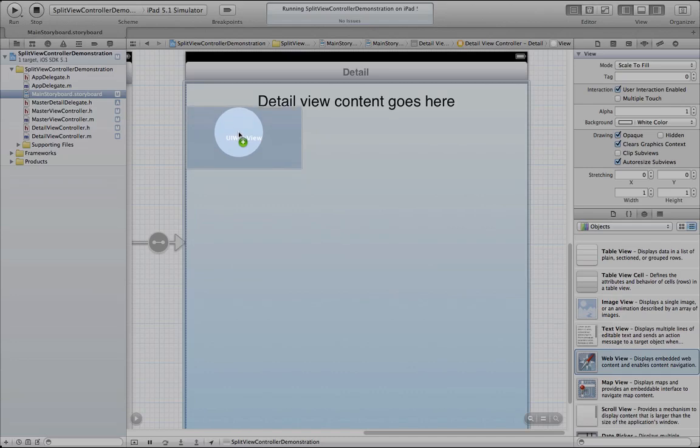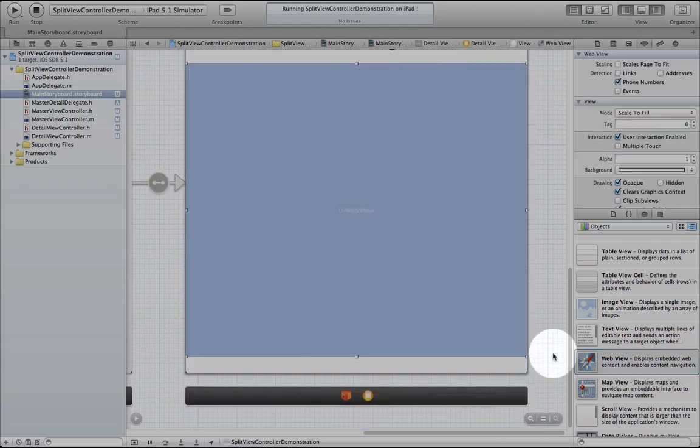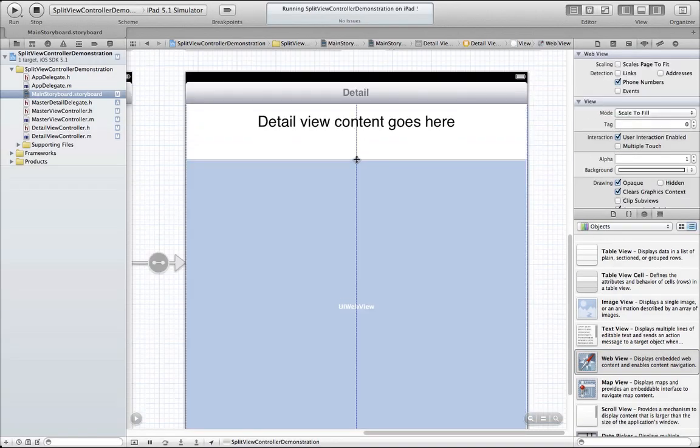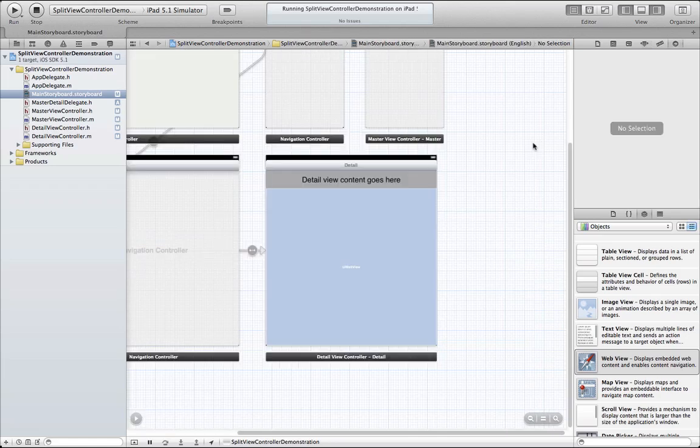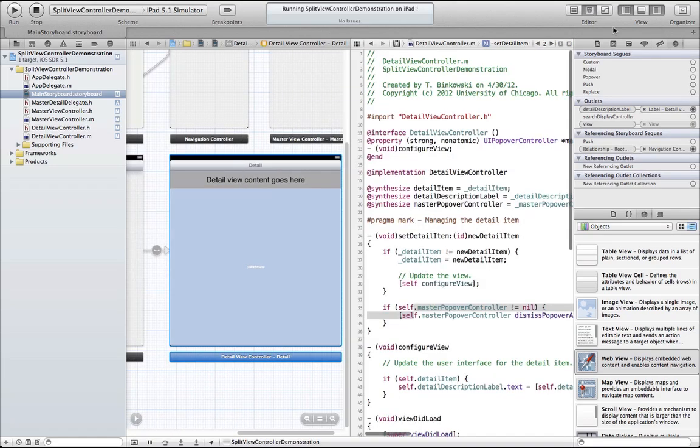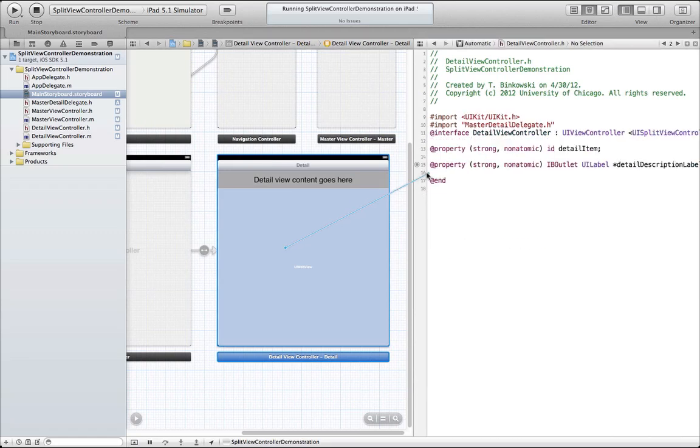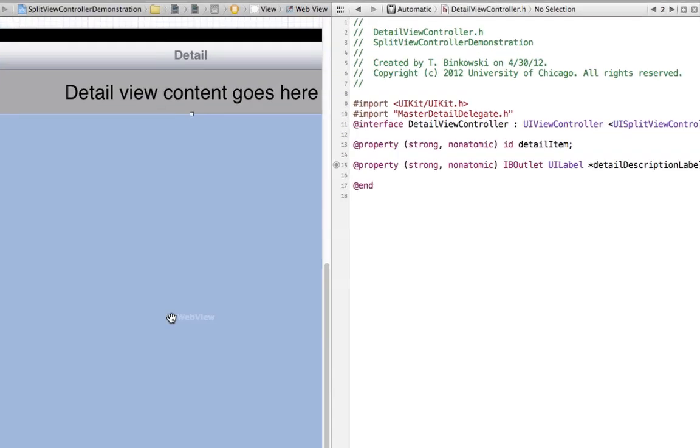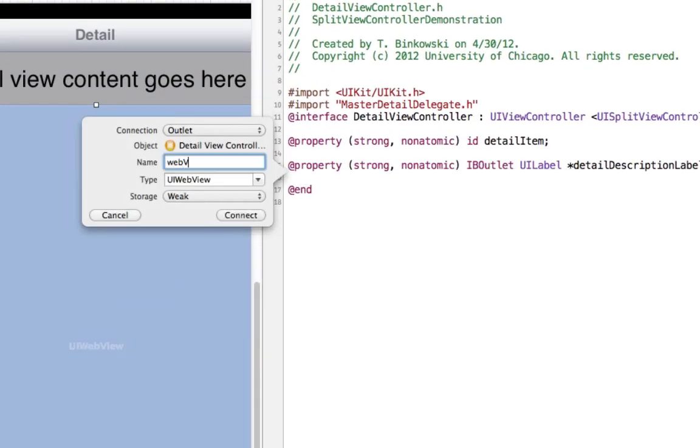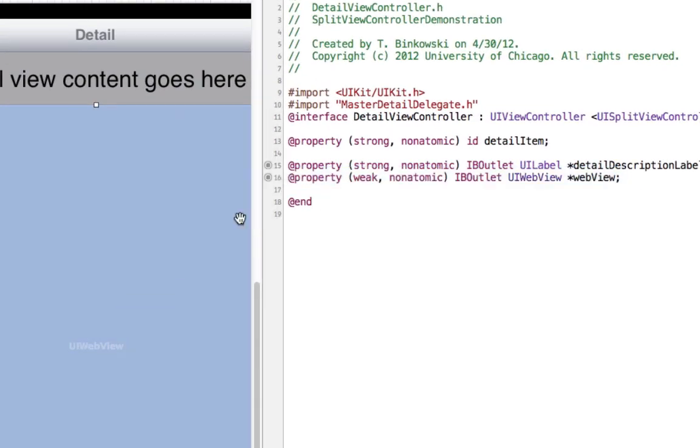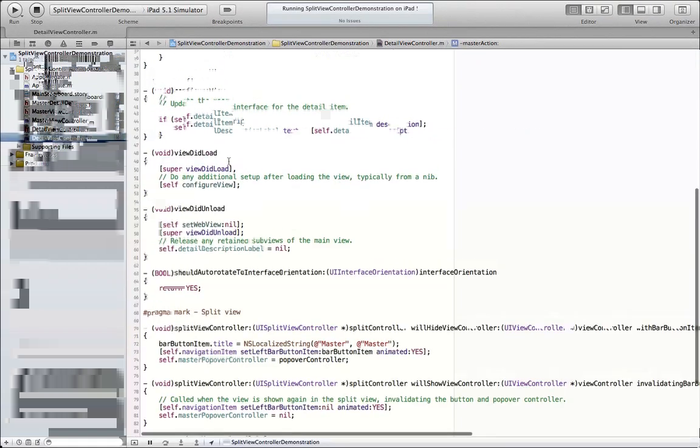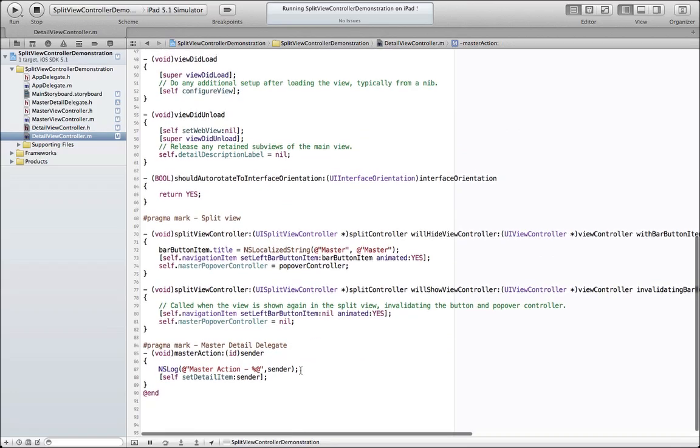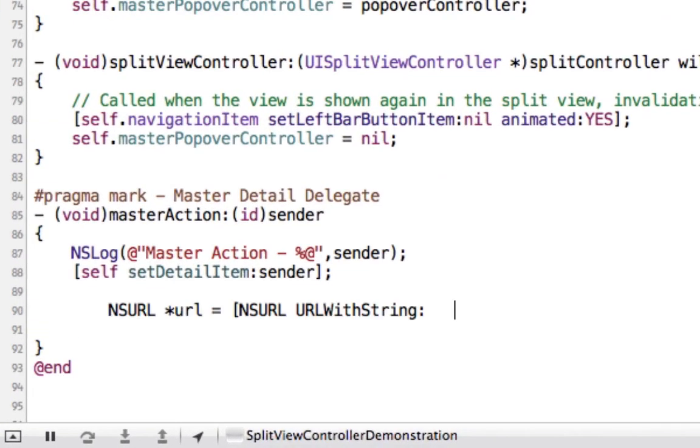Let's extend the functionality of this app by adding the UIWebView. Now, when we tap on the cell, the WebView will update with the URL that is passed to the DetailViewController. Let's open up our assistant editor and try to make the connection between our UIWebView and the header file. Remember that the scene in storyboard must be at full size in order to make your connection. Now we have a property called WebView, so we'll open our DetailViewController and go down to our master action method.